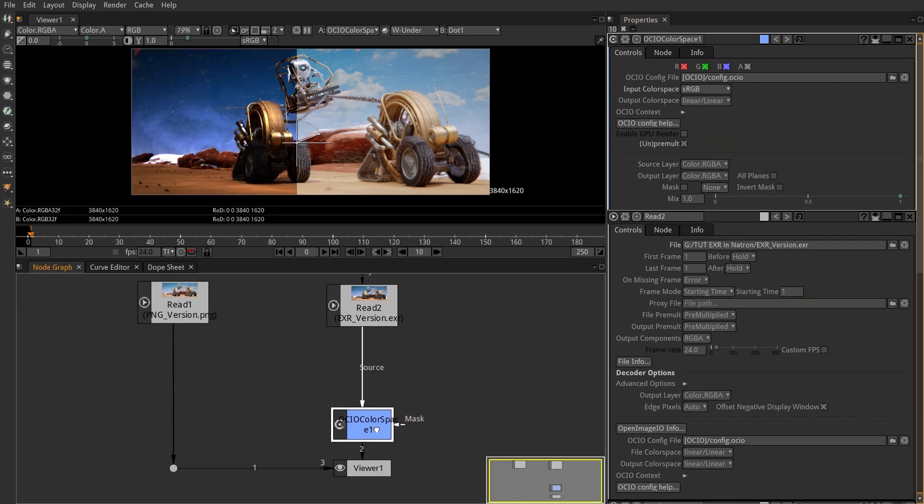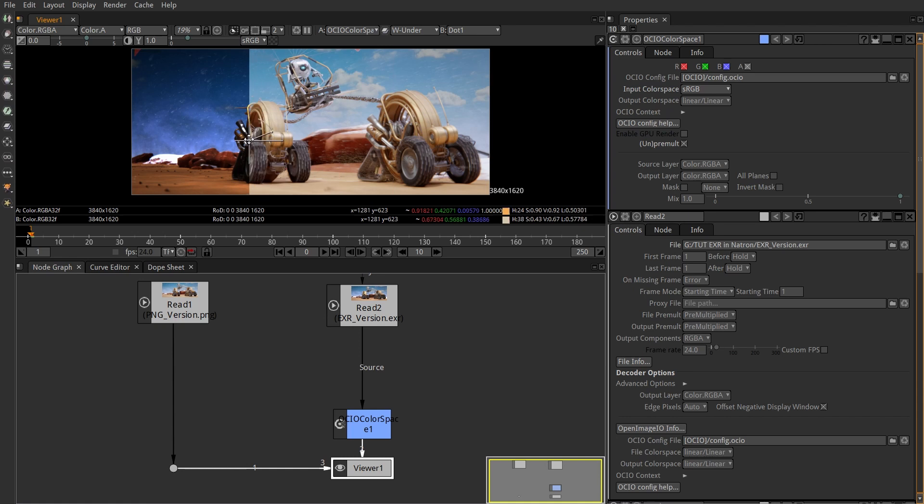Before that, we have to pretend we are Blender and make the sRGB from the linear, but using Filmic AGX or whatever.